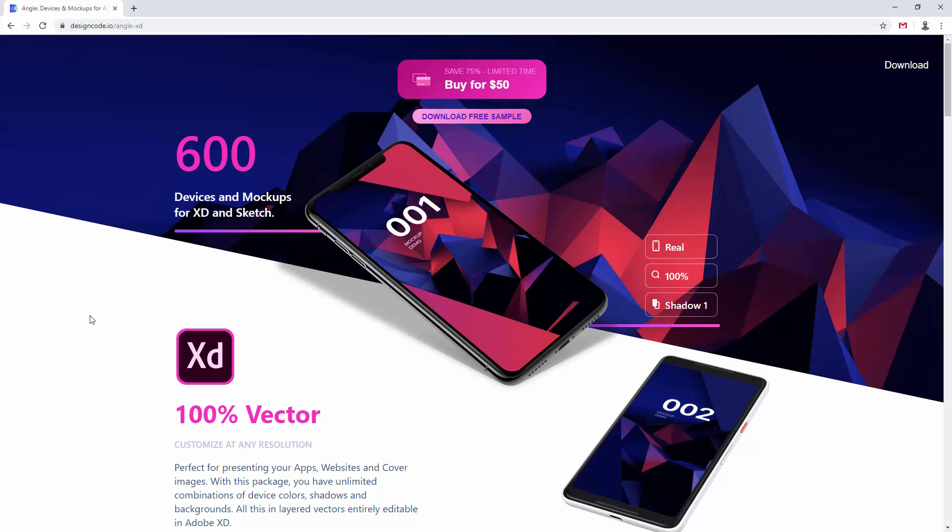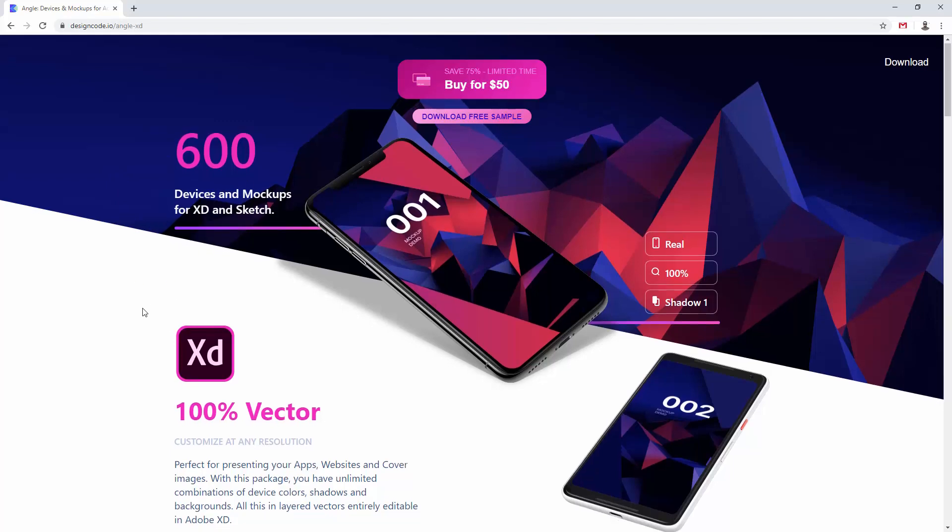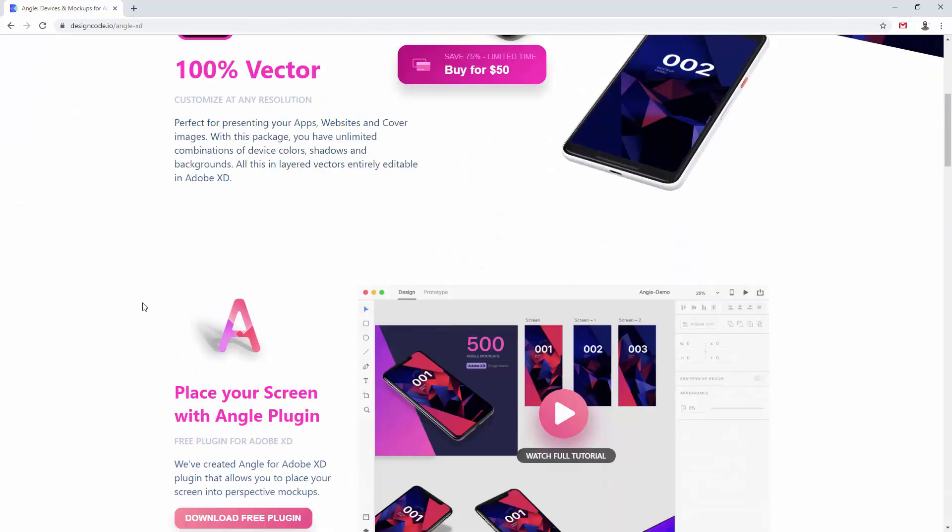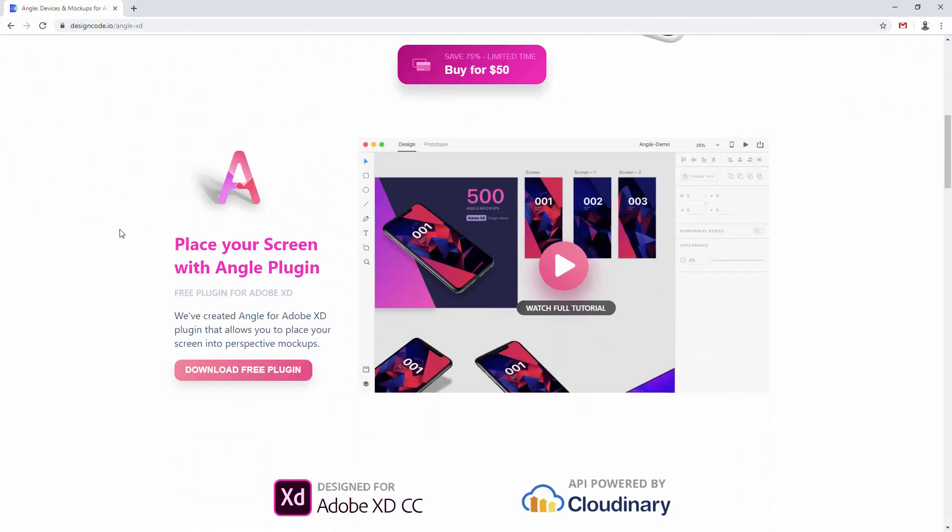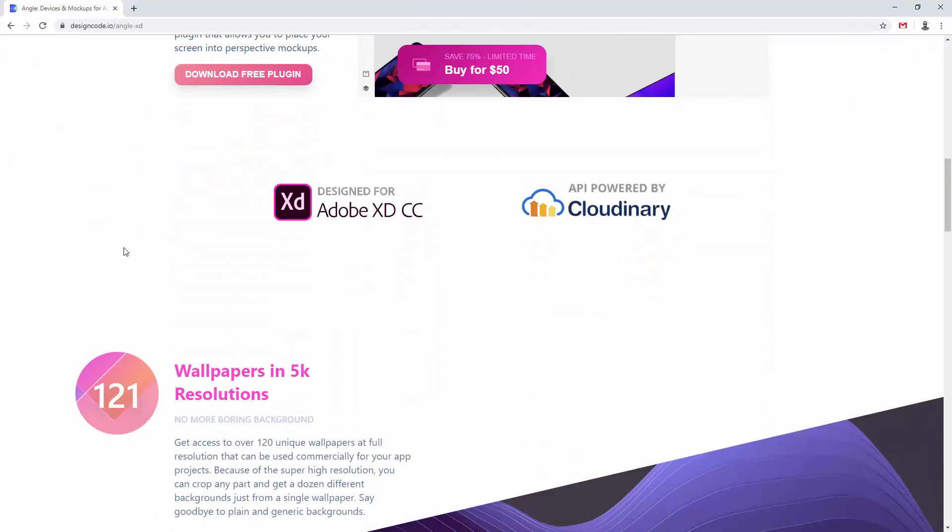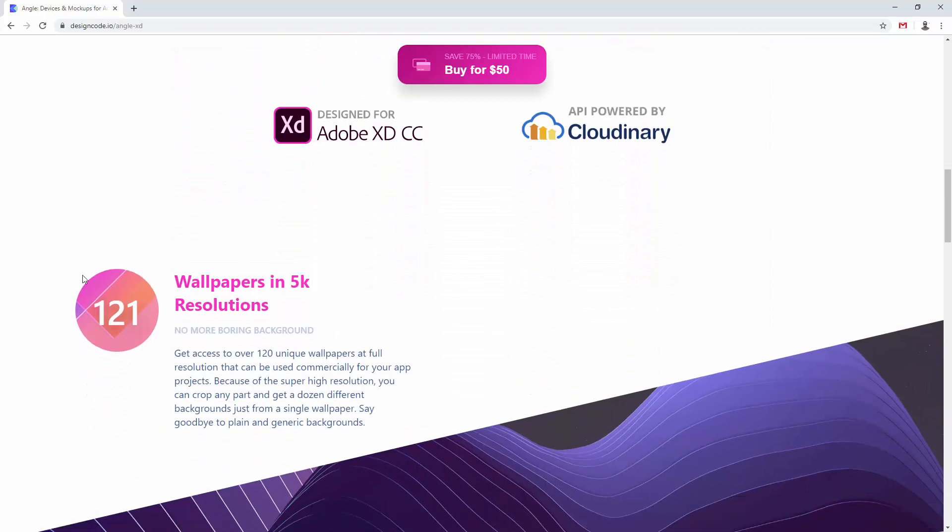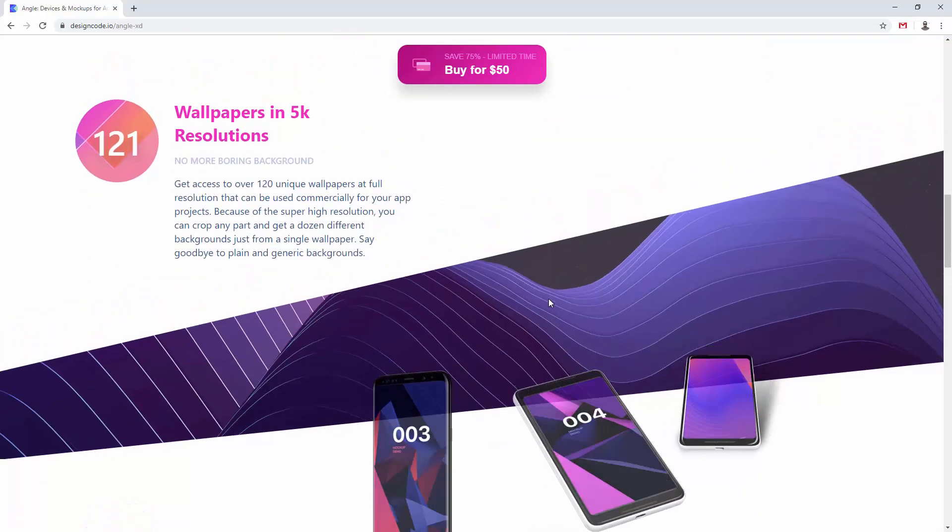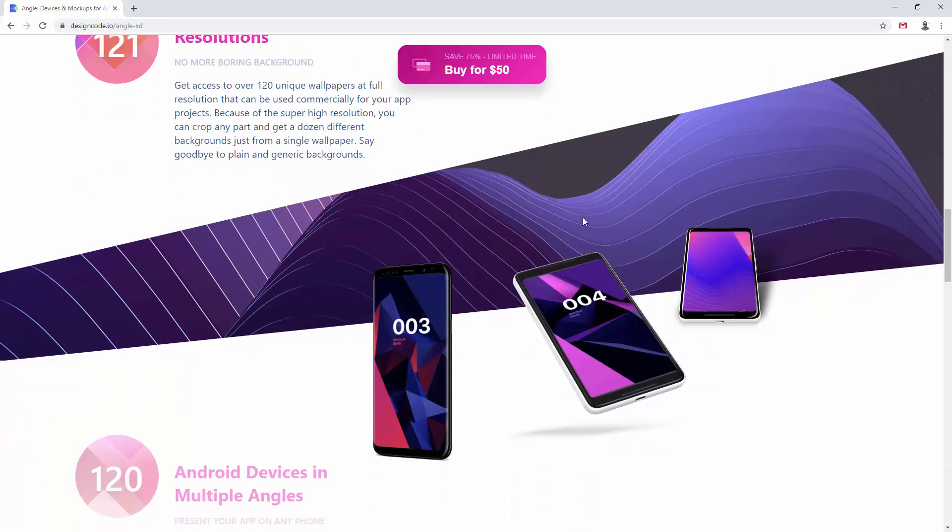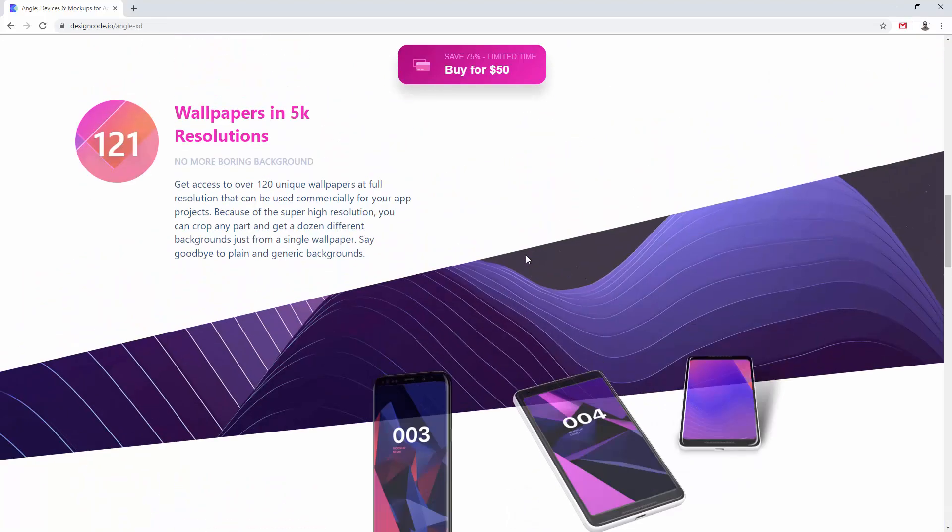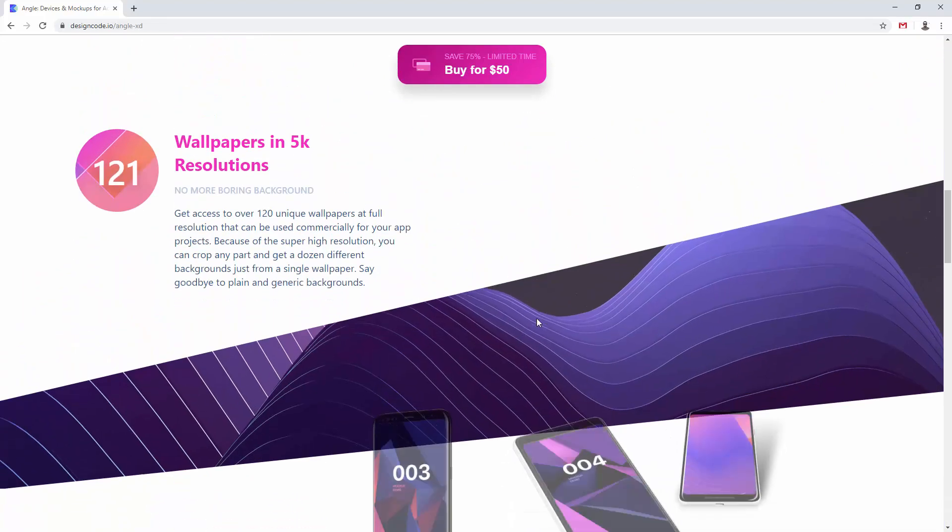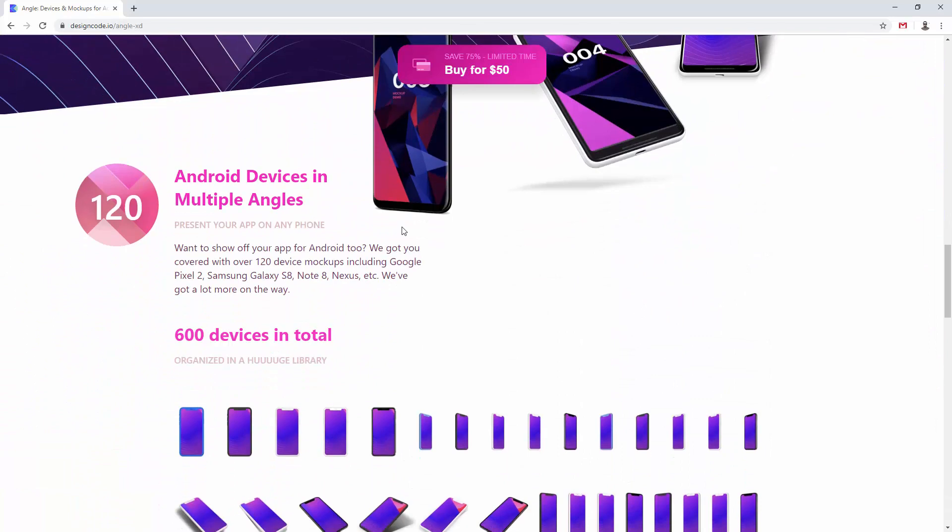So basically what they have is 600 devices and mockups for XD and Sketch because this is a pack that works both for Sketch and XD. This is a particular XD pack and you can see it's 100% vector. You can simply place your screen with an angle plugin. It's designed to work with Adobe XD and you get all of these cool wallpapers in 5k resolution.